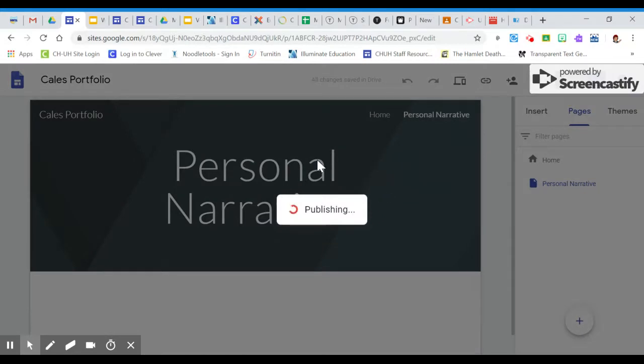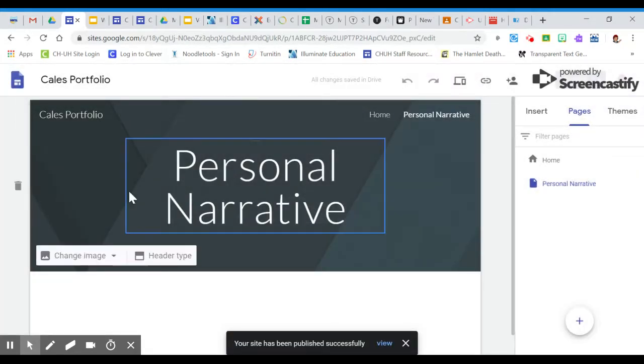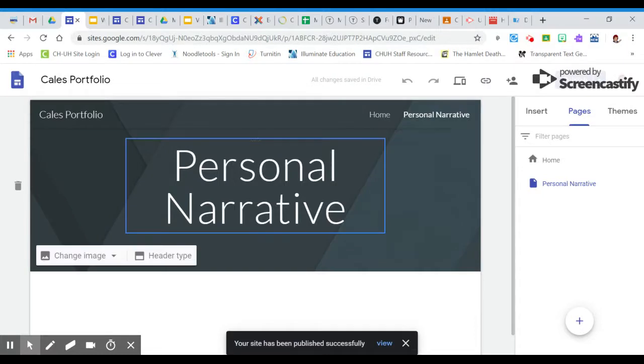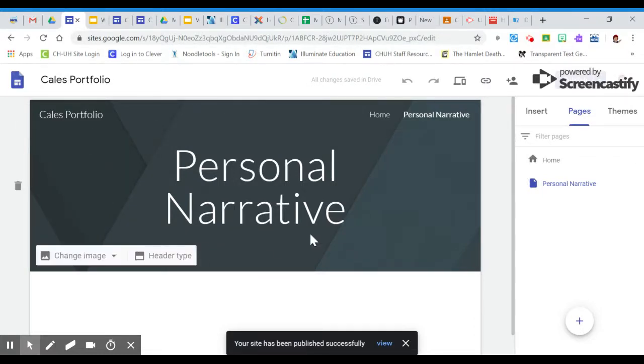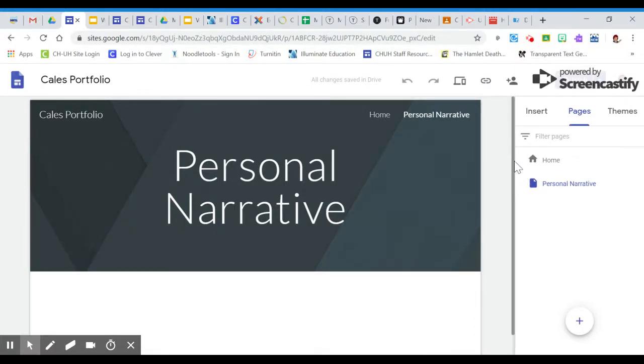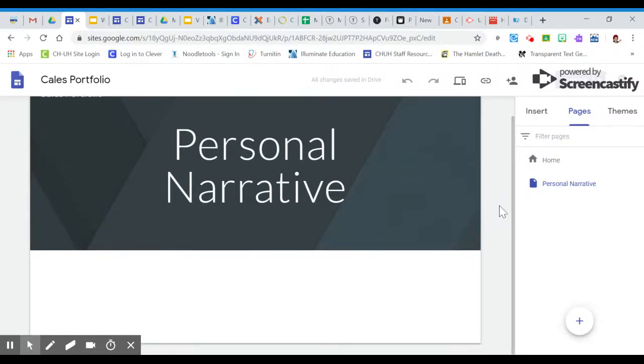At this point, you're going to need to ask your teacher to check because this is your exit ticket to show that you've created your website and you have your page and this is how you're going to earn your 10 points of class participation for the day.